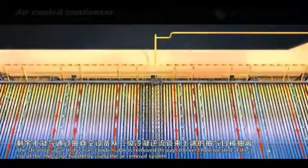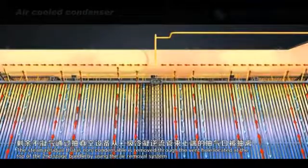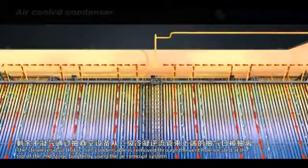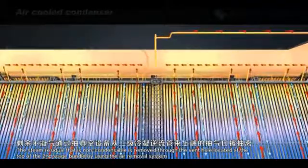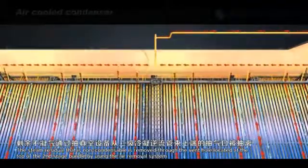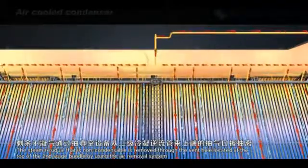The steam residual that is non-condensable is removed through the vent hole located at the top of the second-stage bundles by using the air removal system.